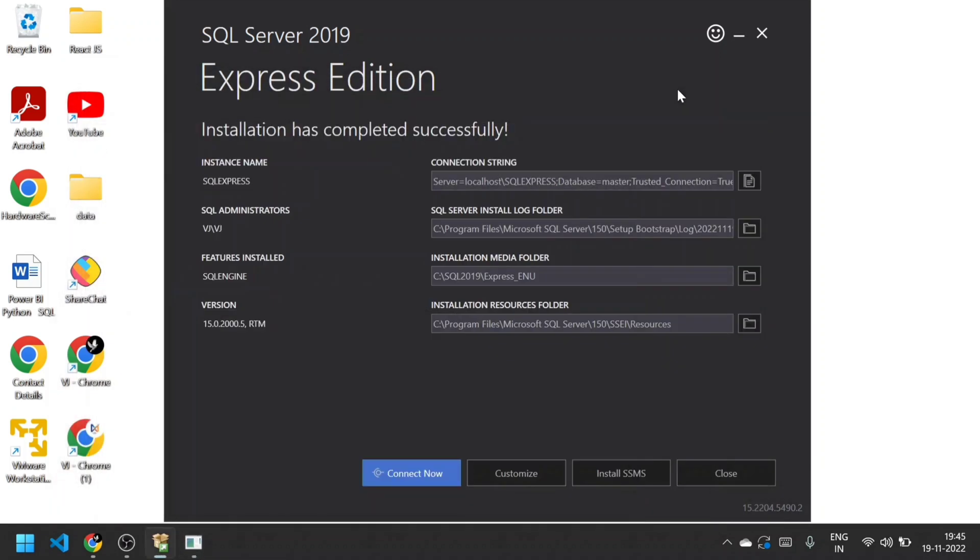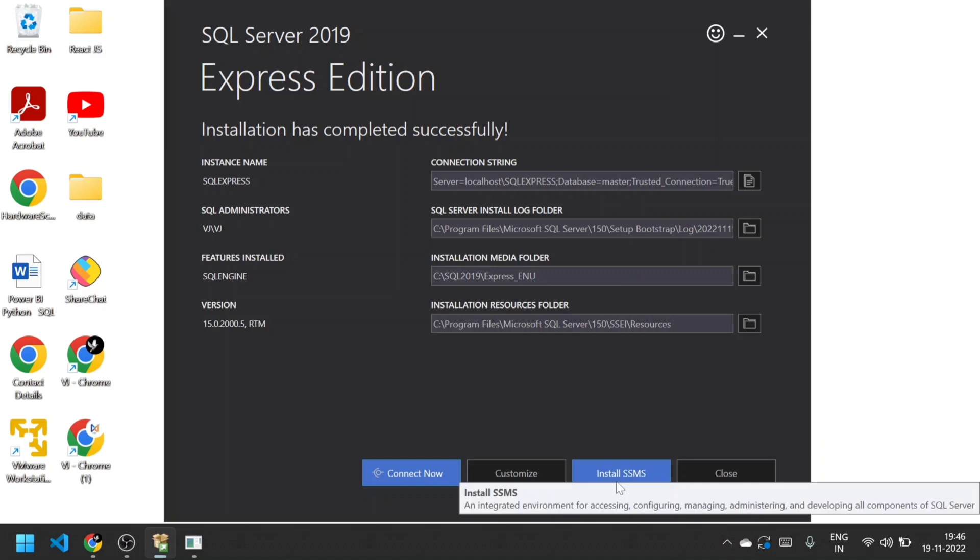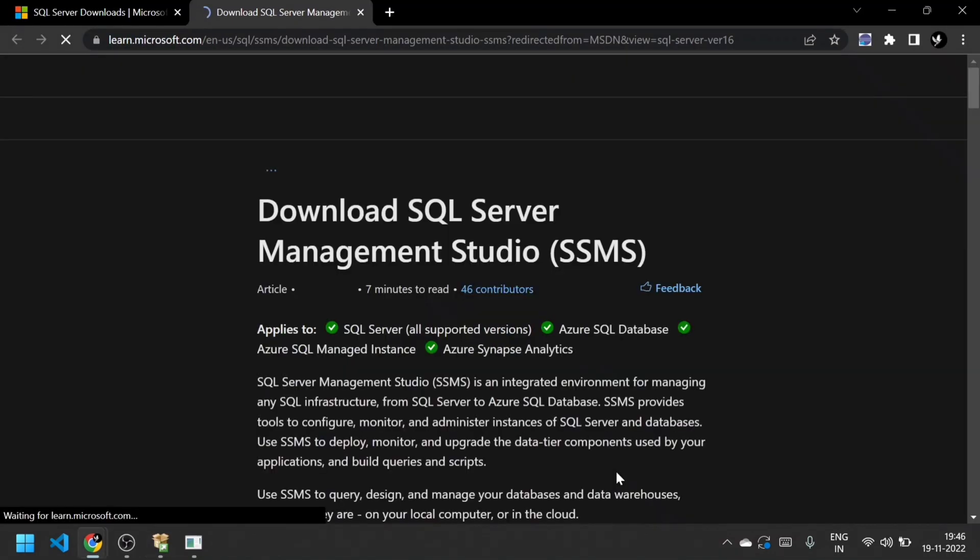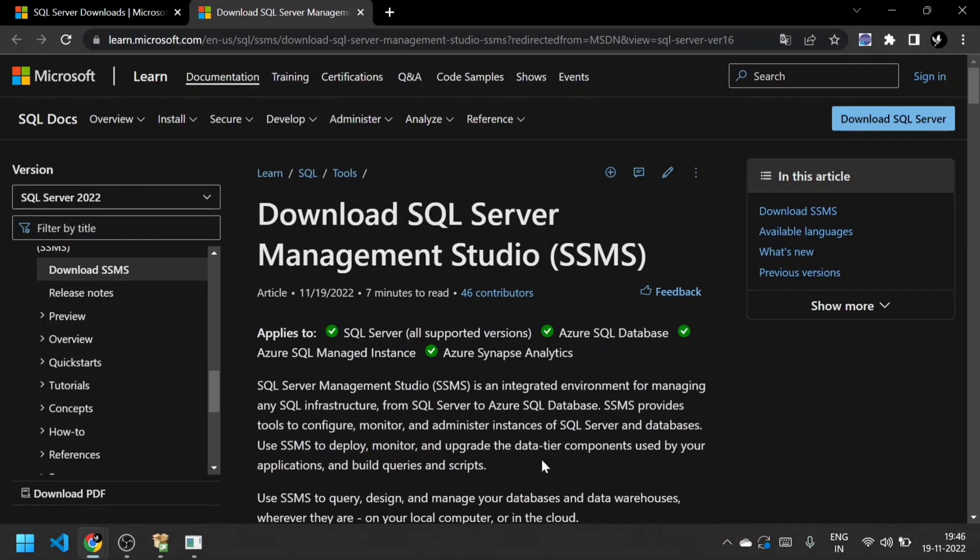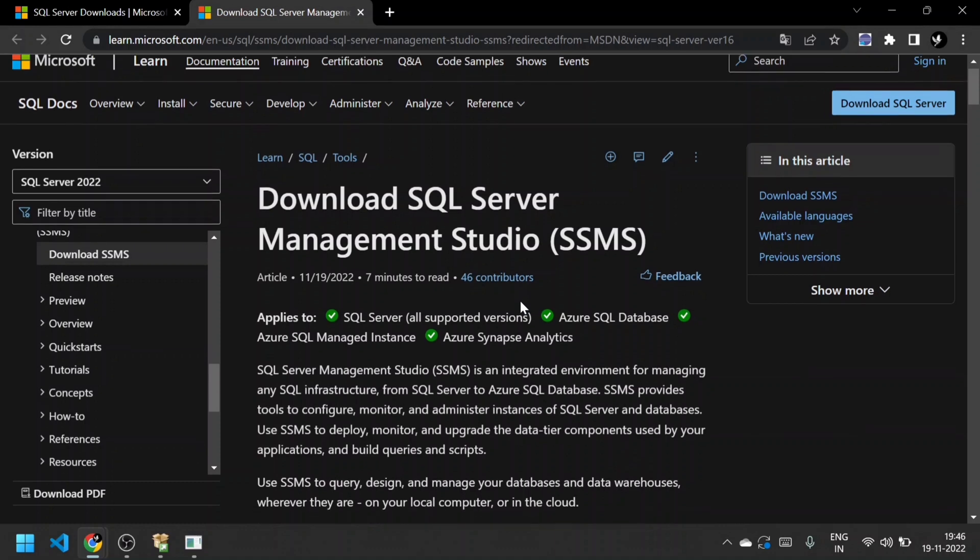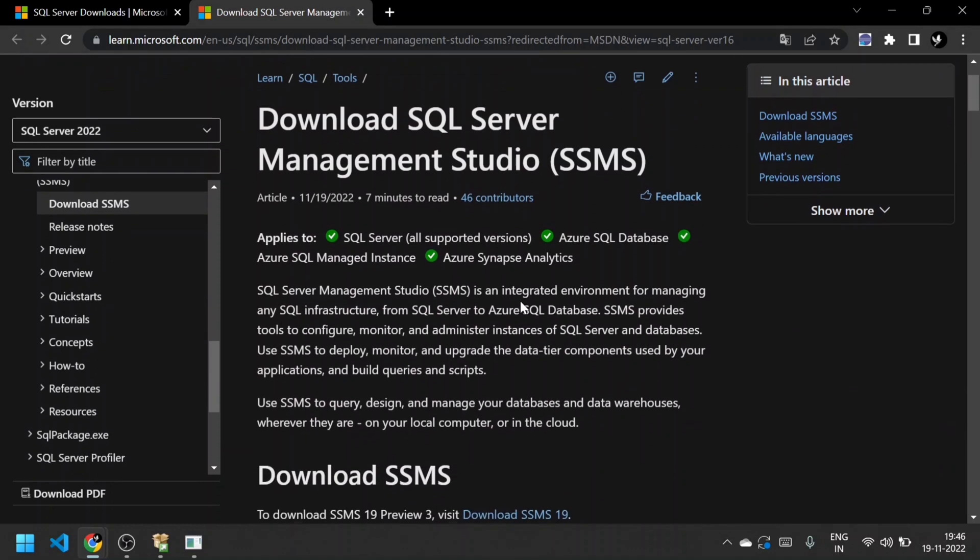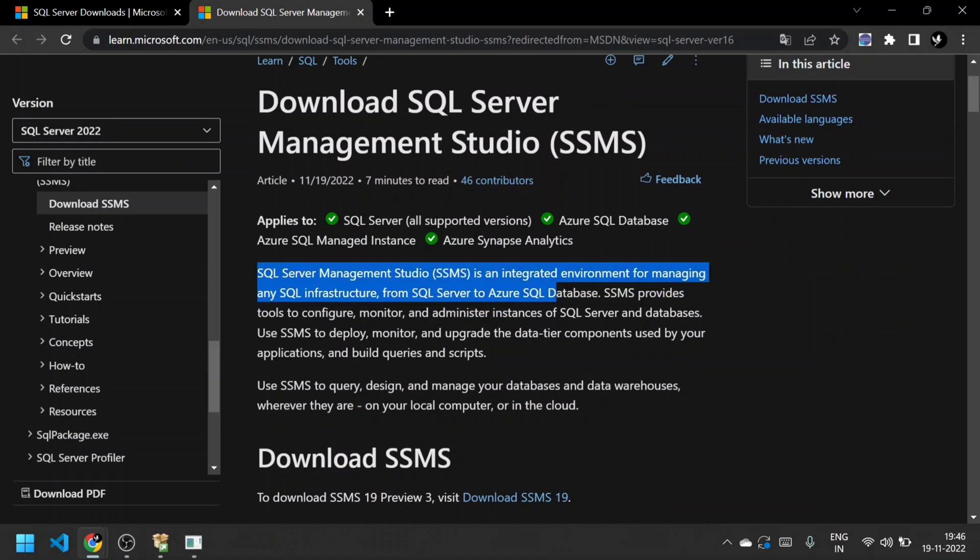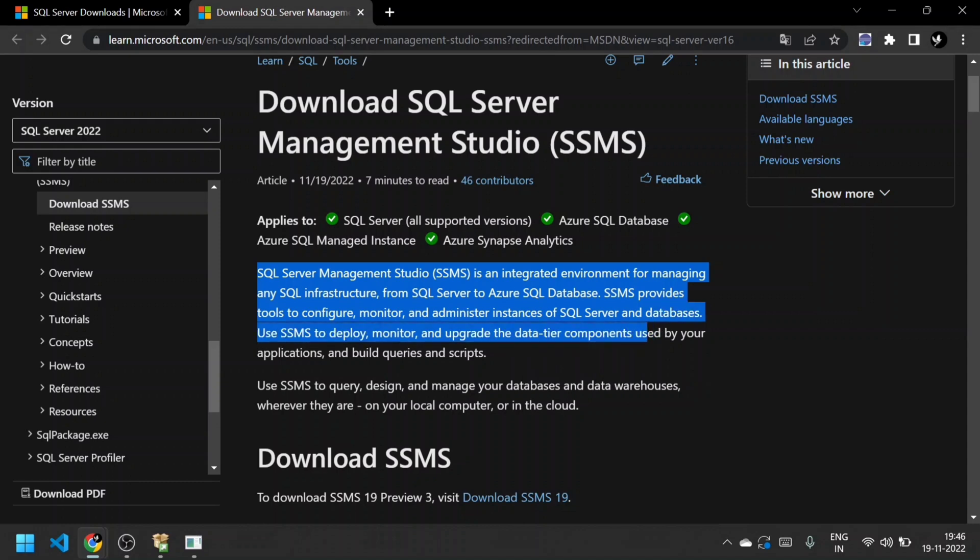Now I'm going to install SSMS - SQL Server Management Studio. SSMS is an integrated environment client-side tool for writing queries, configuring, monitoring, and managing the SQL Server and your databases. It also supports Azure SQL Database and Azure Synapse Analytics as well.